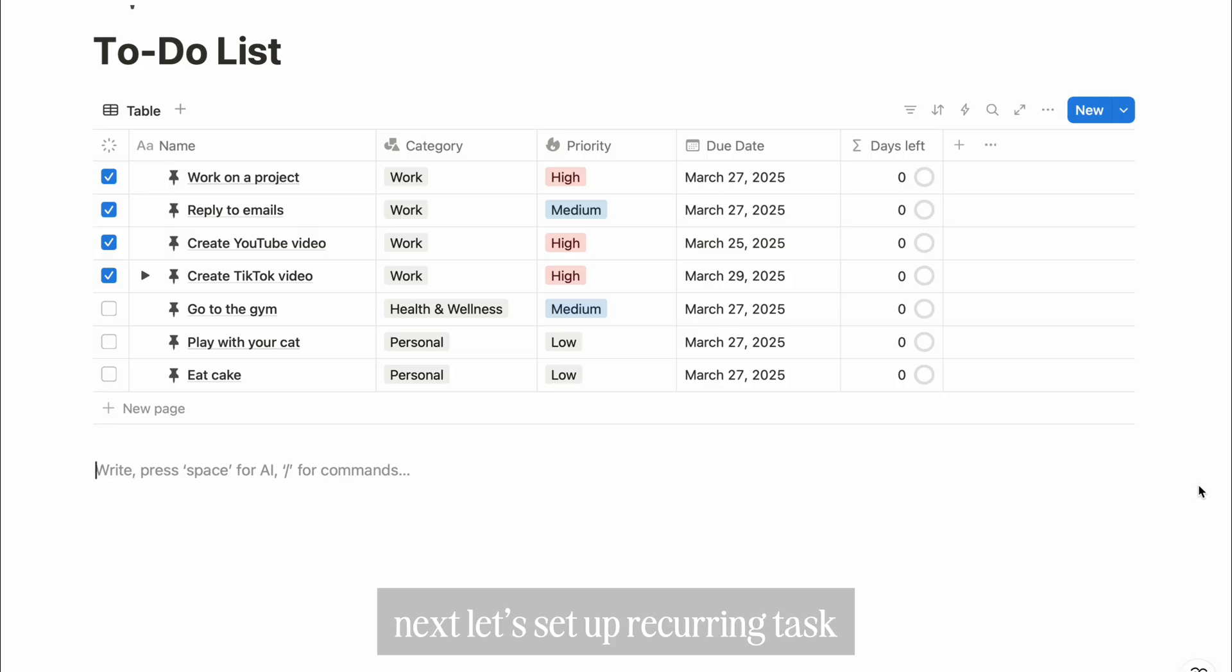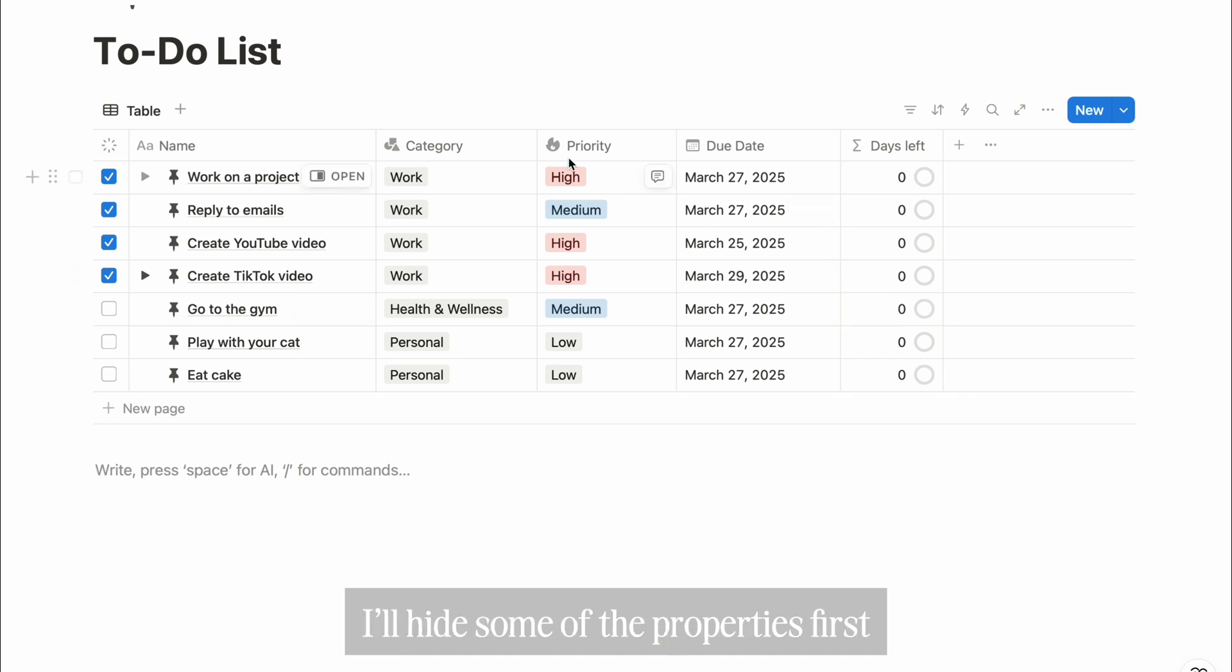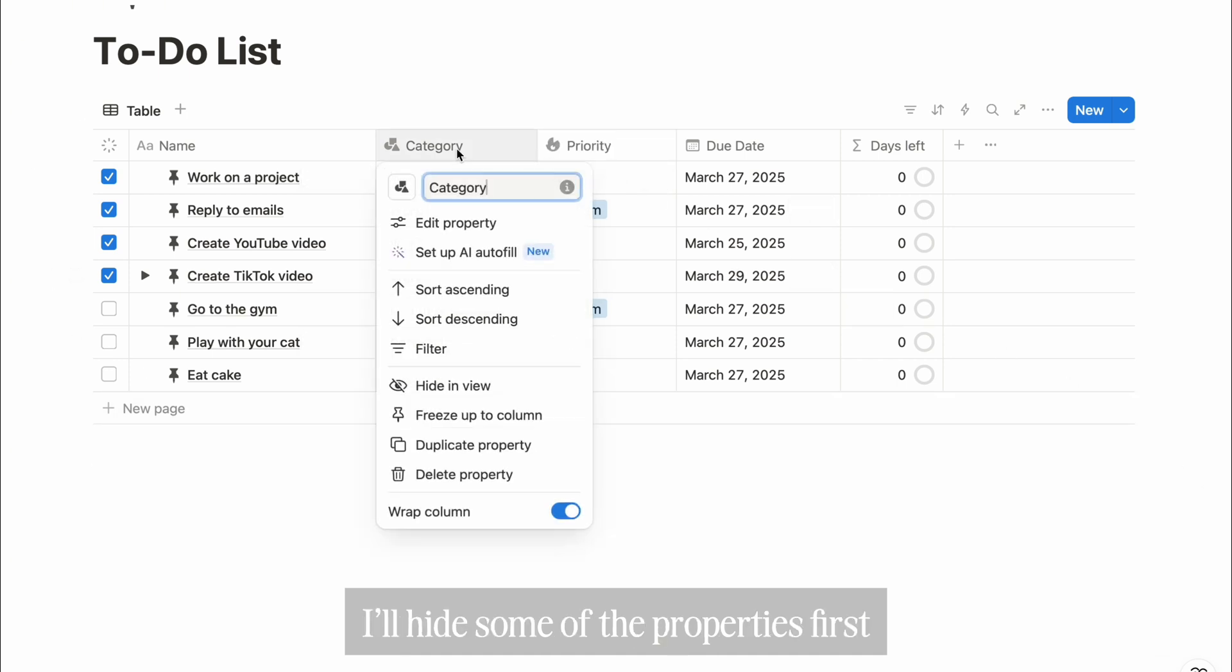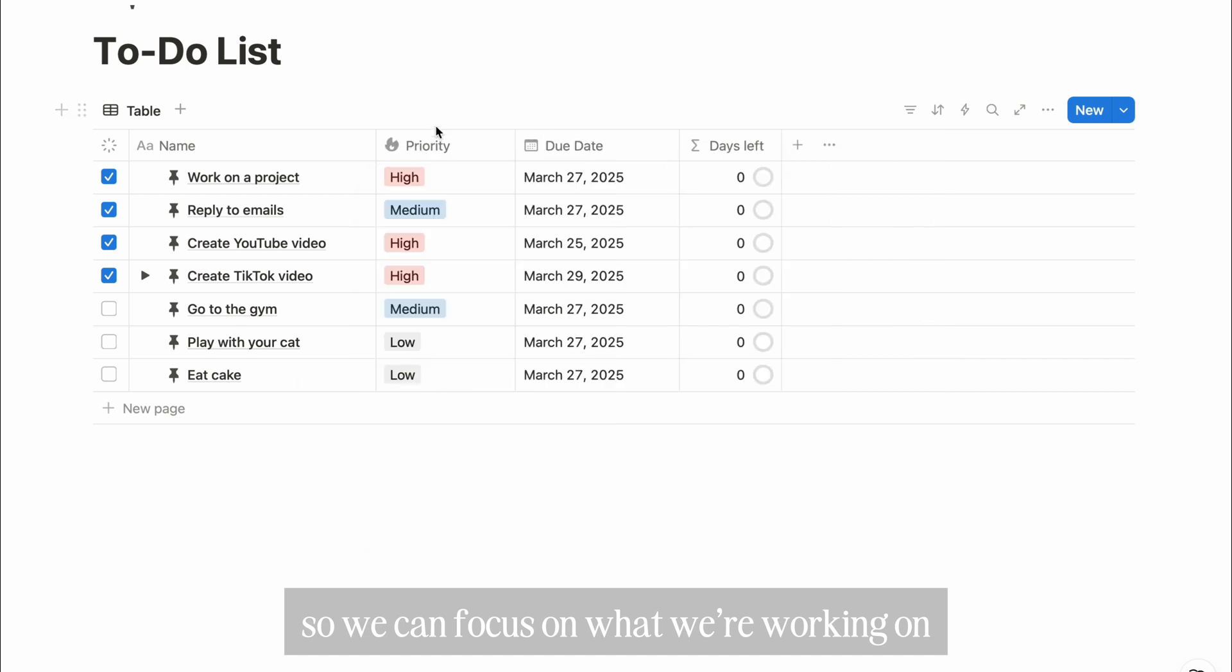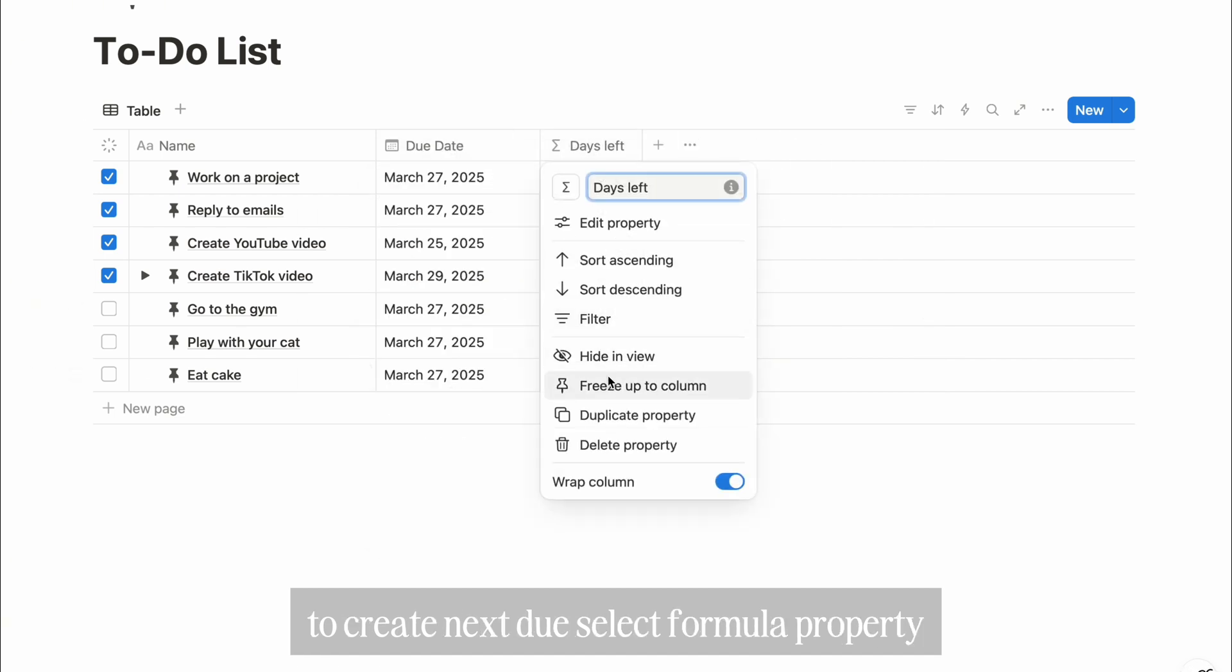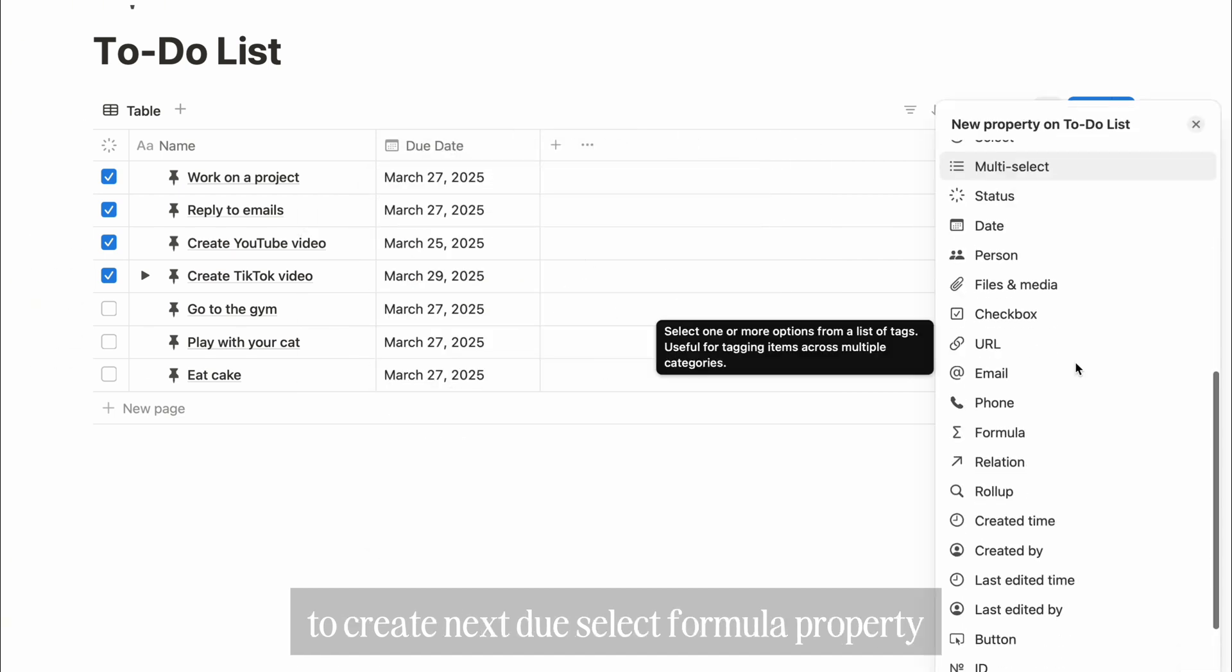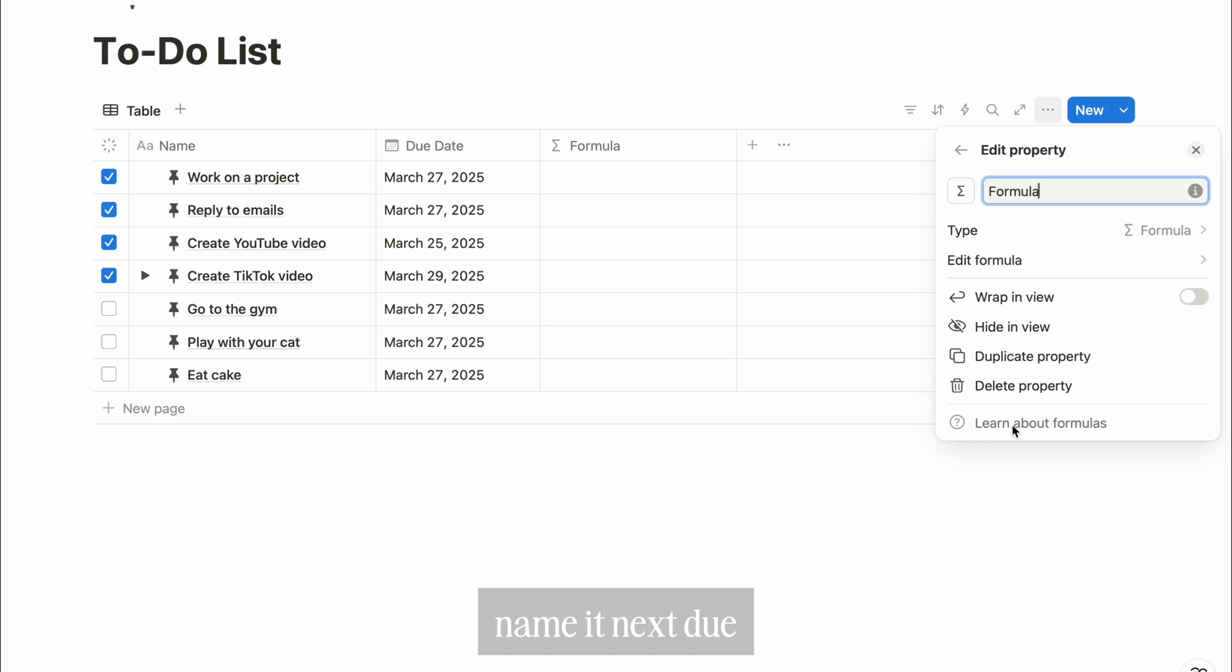Next, let's set up recurring tasks. First, we need to calculate the next due date based on our existing due date property. I'll hide some of the properties first so we can focus on what we're working on. To create next due, select formula property, name it next due, click Edit Formula.